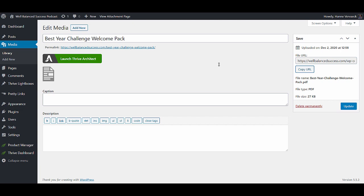Now we have to work in our email marketing service. Because at the moment, people will sign up and they will see the confirmation page, which is all nice and well. But we still want to make sure that people actually get the different challenge emails. So for that, I will move over to ActiveCampaign to show you how I set this up.